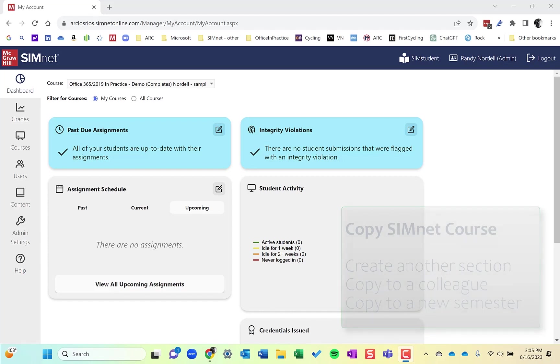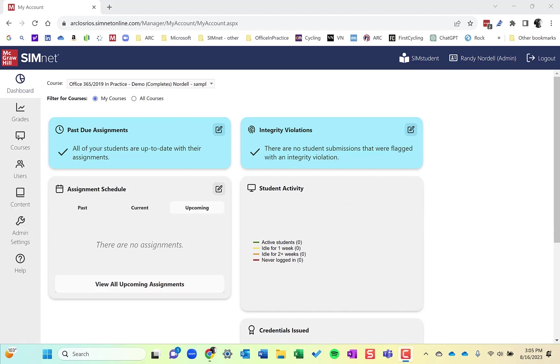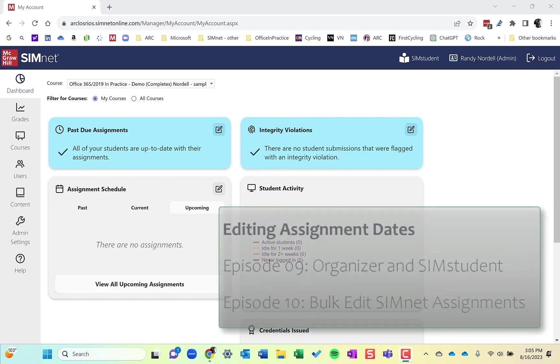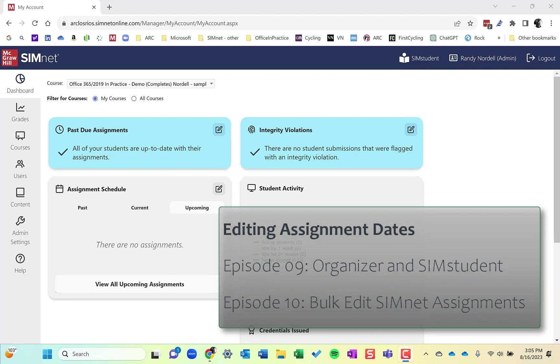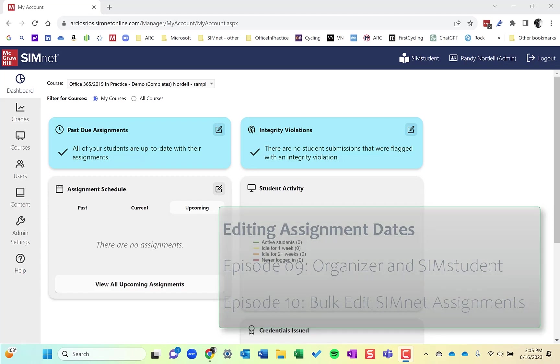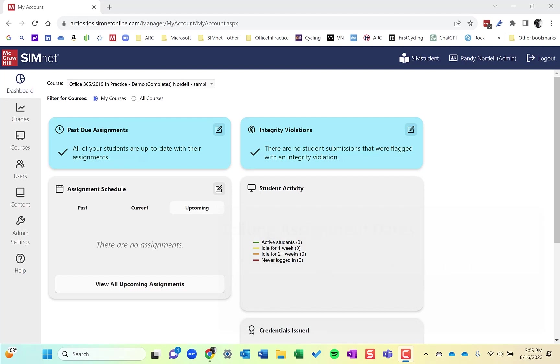Now, as far as the dates go, do you do this before or after you add the dates? That's the question you have to ask yourself. We talked about putting the dates in using the organizer, doing it by individual assignments. In that tutorial video, in the bulk edit video, we talked about how to bulk edit dates for assignments. So depending on the situation, you can copy the course over before you add the dates into all of your assignments or wait and do it after.